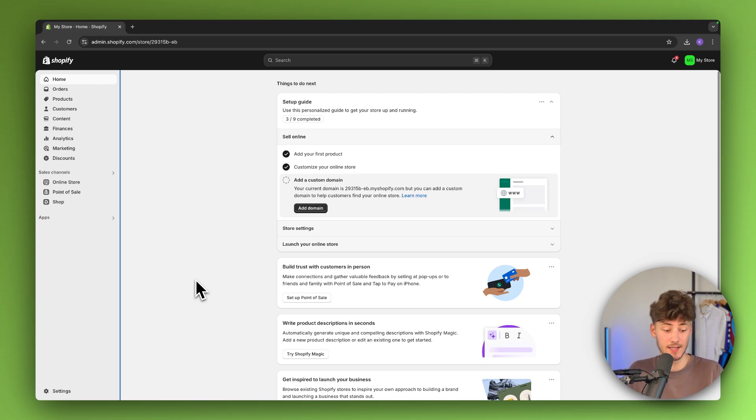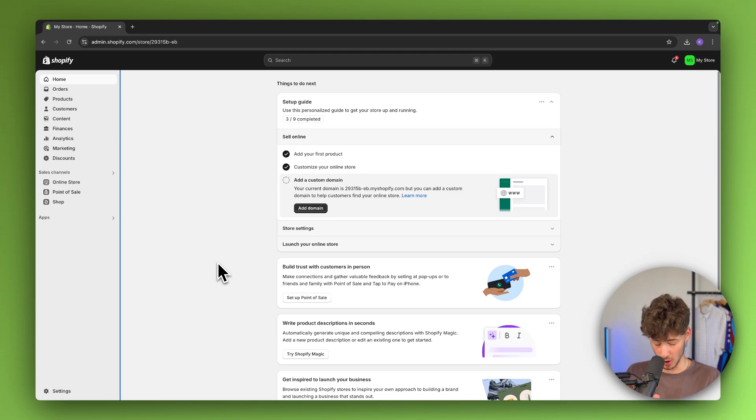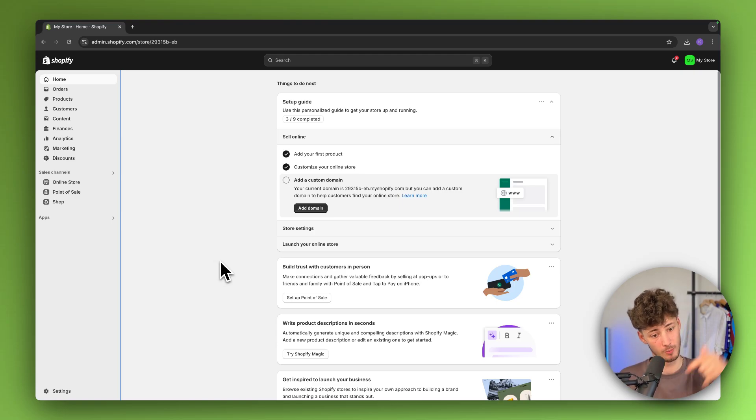To get started, simply head over to the Shopify dashboard. If you don't already have a Shopify store, as always, I will leave you a link for a free trial down below.